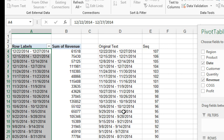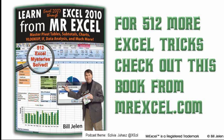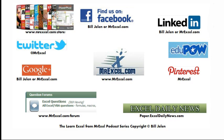Let me know in the YouTube comments. I want to thank you for stopping by. We'll see you next time for another netcast from MrExcel.